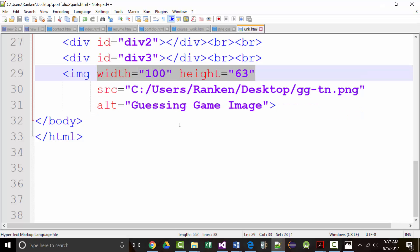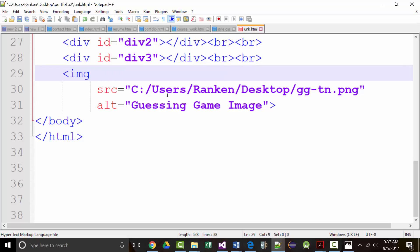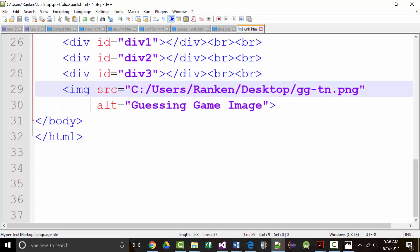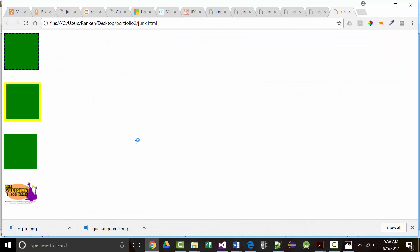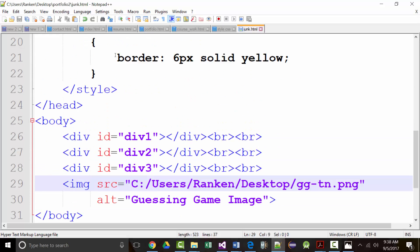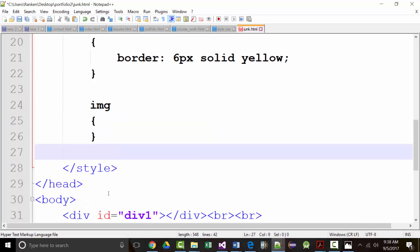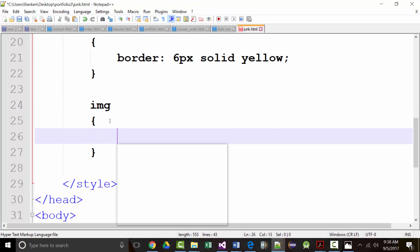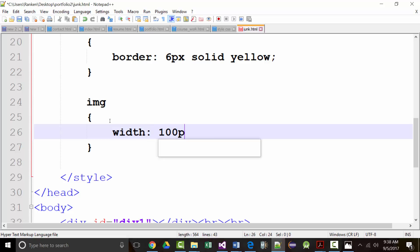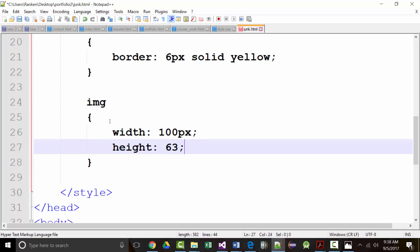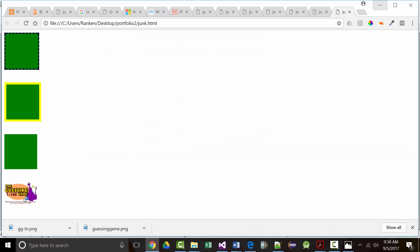What if you leave out the width and height attributes? The image will still display fine, but it's considered good practice to include them. Alternatively, instead of width equals and height equals in the tag, you can specify them in CSS style using 'width: 100px; height: 63px;' — there are different ways to put this information in.